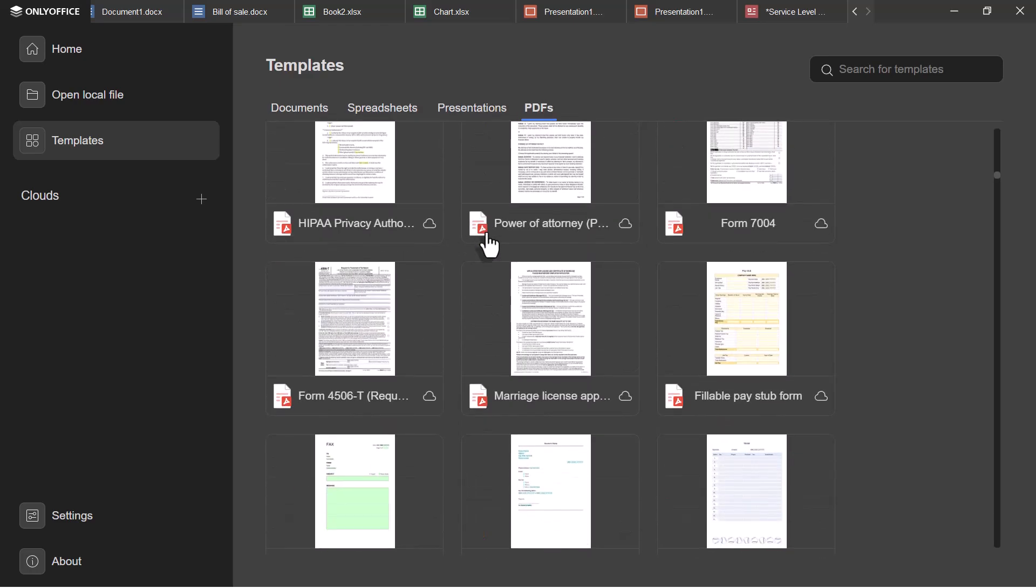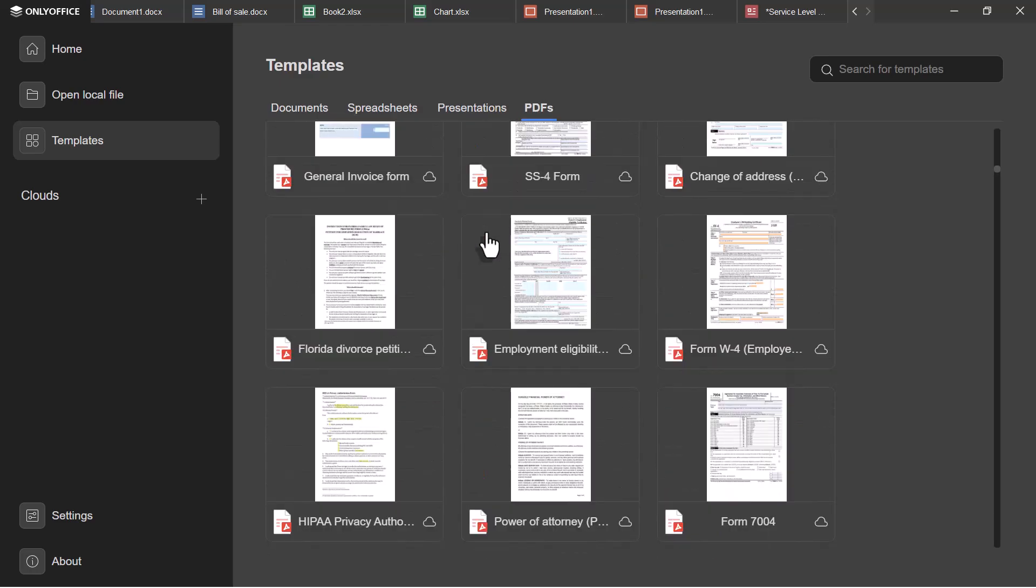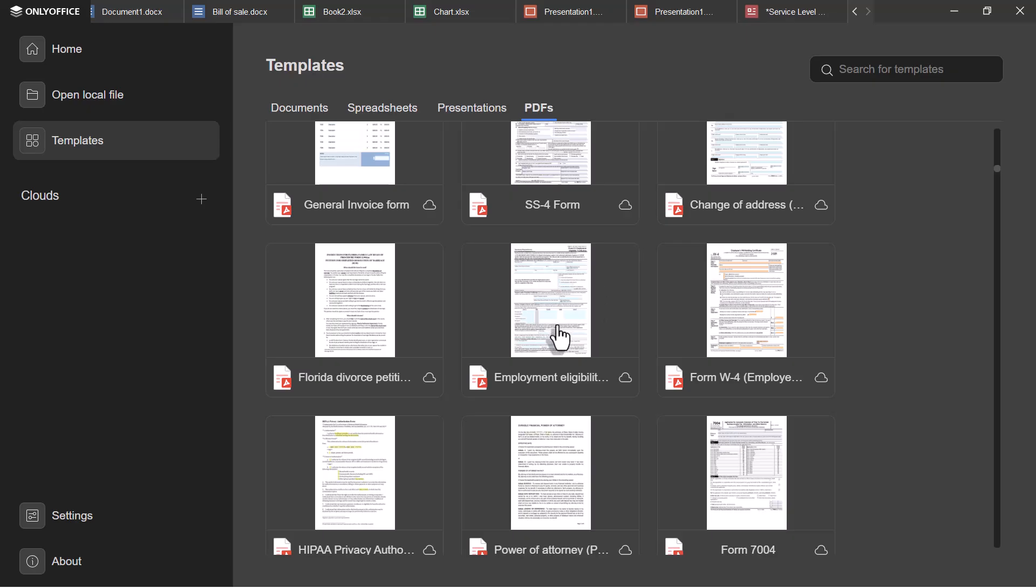So if you're looking for a full-featured Microsoft Office and Adobe alternative in 2025, OnlyOffice desktop editors is a solid choice. I'll leave the link below if you'd like to try it out.